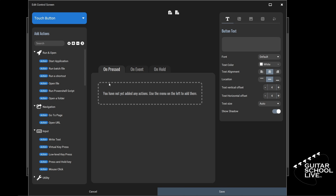The screen presented is where you'll enter actions that will run when the button is clicked. To begin, let's first stylize the button. We're going to do a basic style just to give the button function. Later, I'll show you how to add graphics to the buttons. Click inside the button text box and type Cakewalk. You'll see the word appear to the left. Next, click Background Settings from the menu and toggle Background Visible to On.